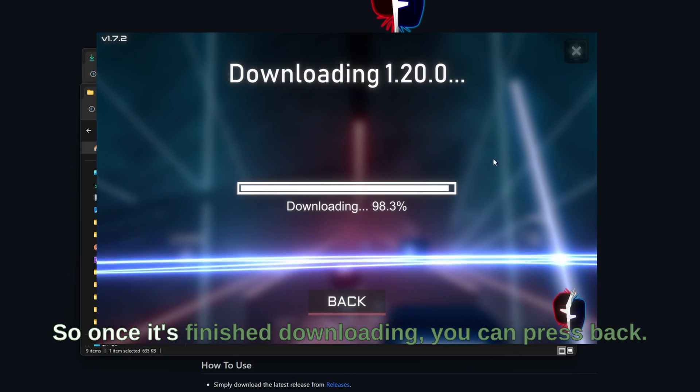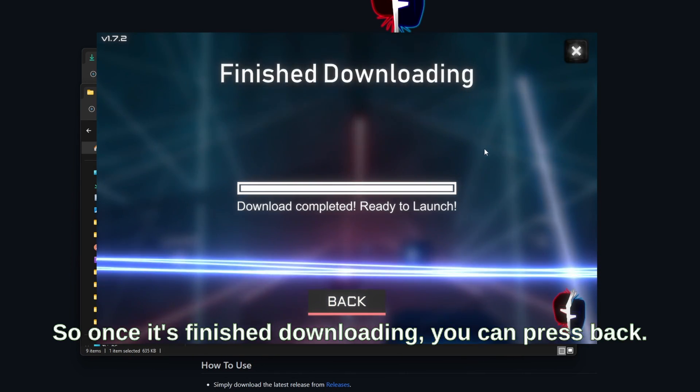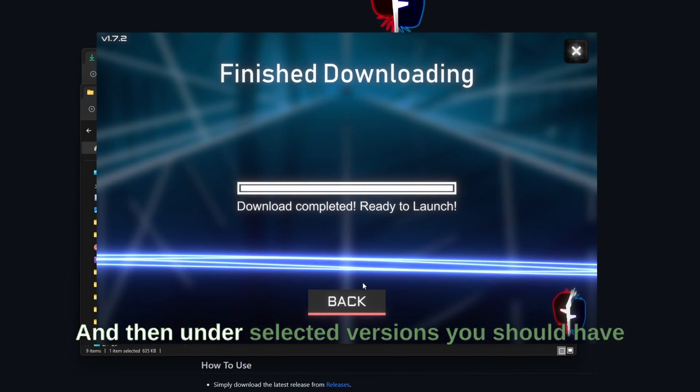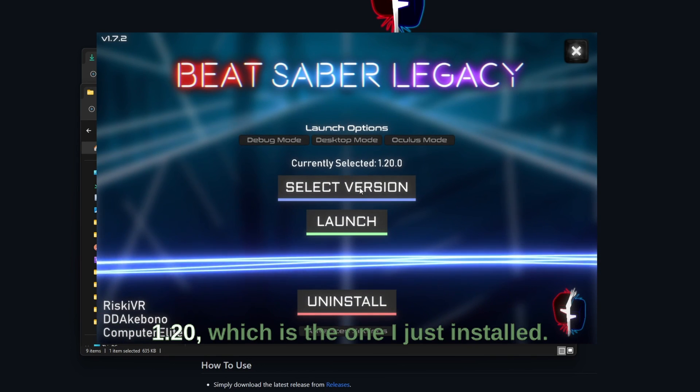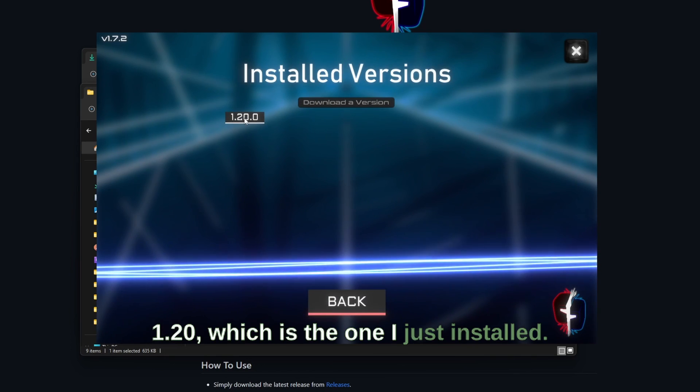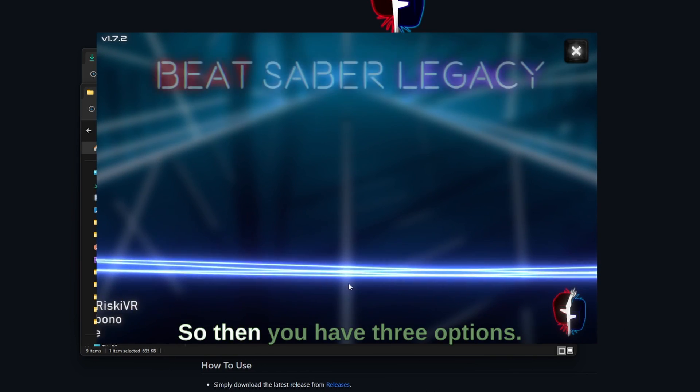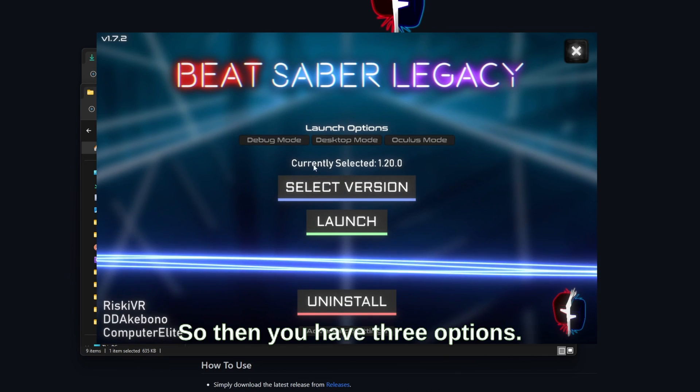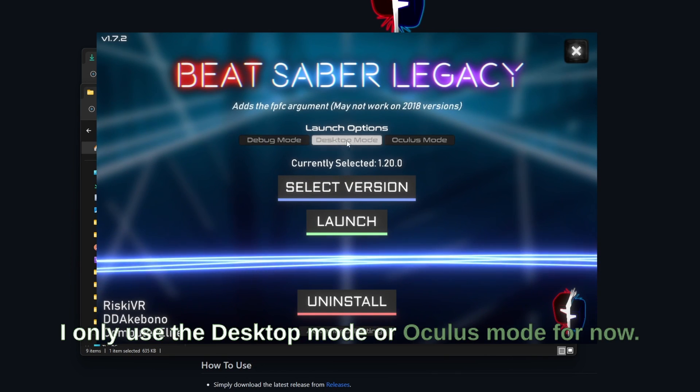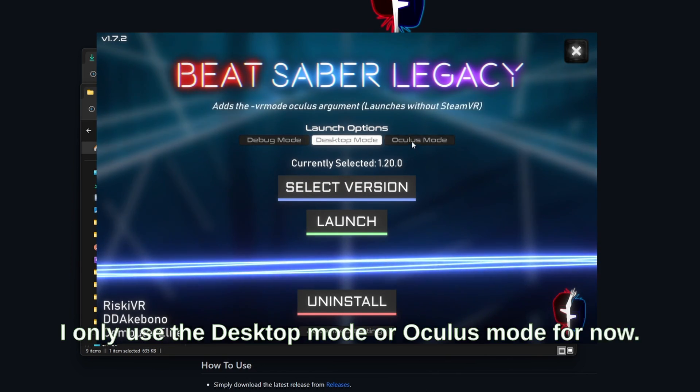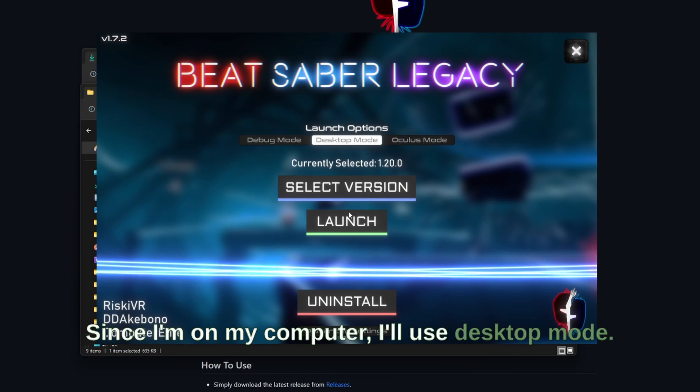So once it's finished downloading you can press back and then under selected version you should have 1.20 which is the one I just installed. So then you have three options. I only use the desktop mode or Oculus mode. For now since I'm on my computer I'll use desktop mode.